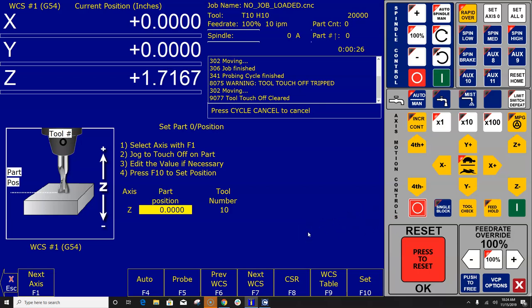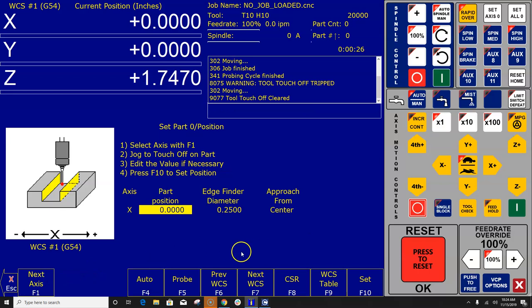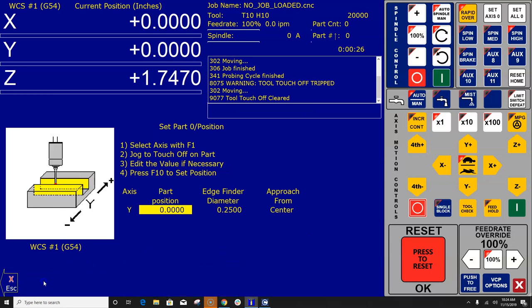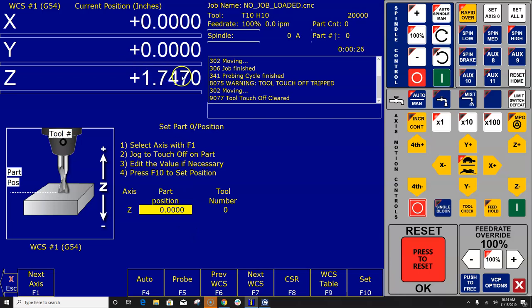All righty, that is one way to use this menu. Let me show you another way. Let's go back to Z. Notice here that it's asking me the part position. What position are you touching is what it's asking. So it's asking what is the position of the DRO when the tool is touching the top of the surface plate relative to zero?